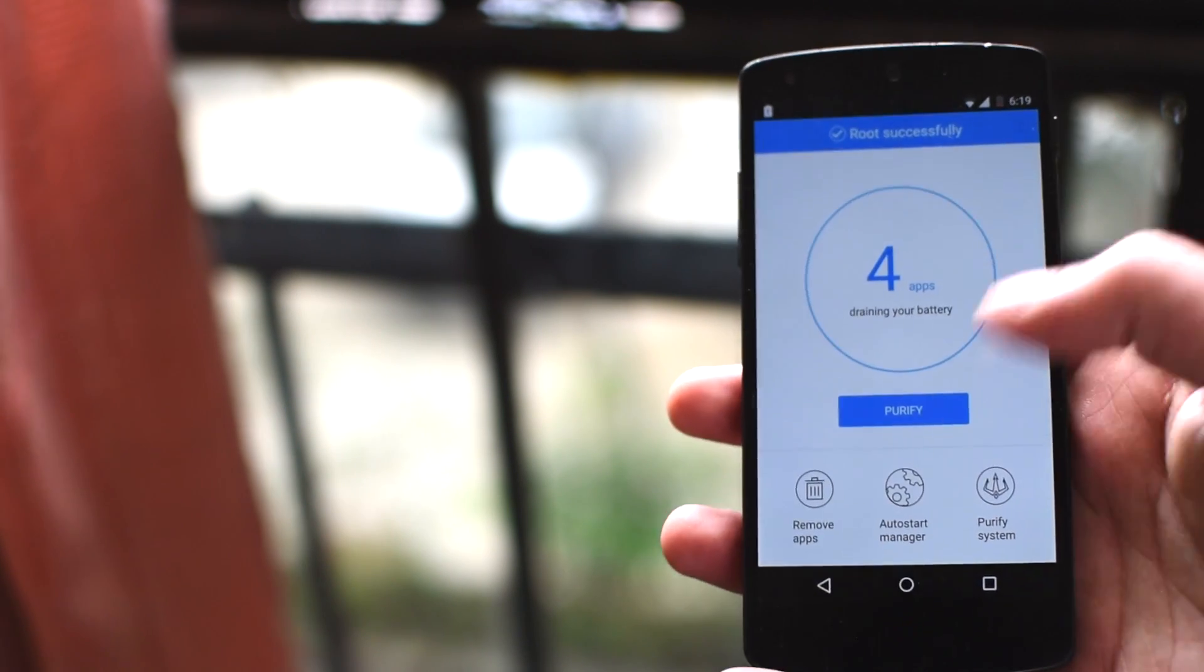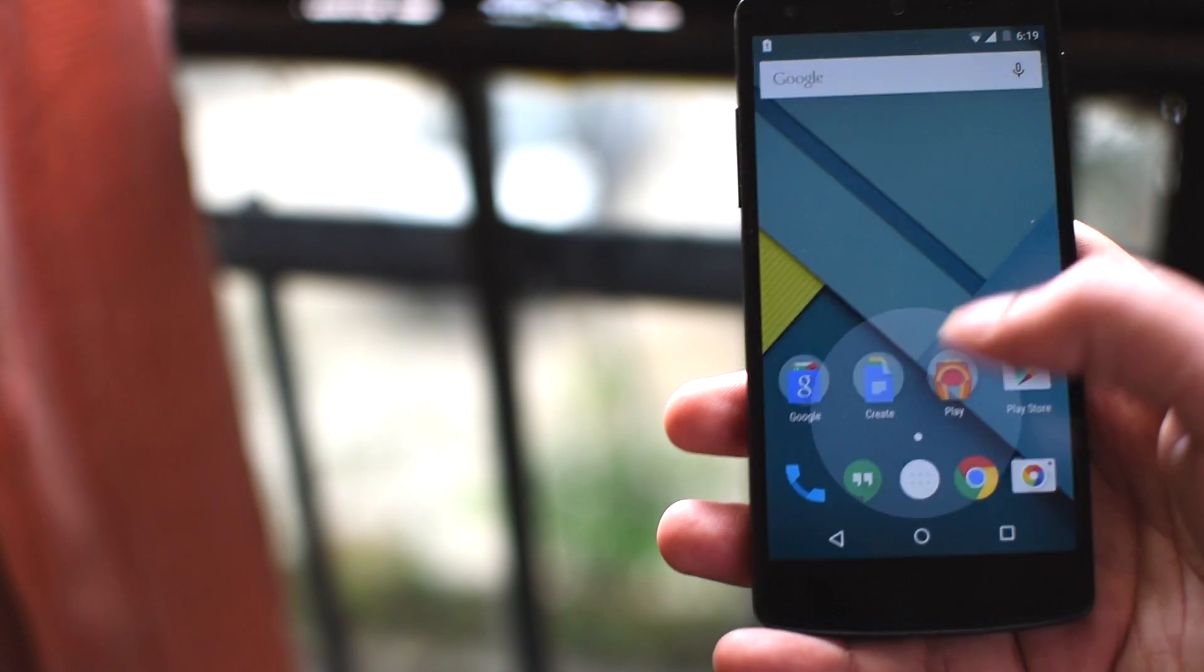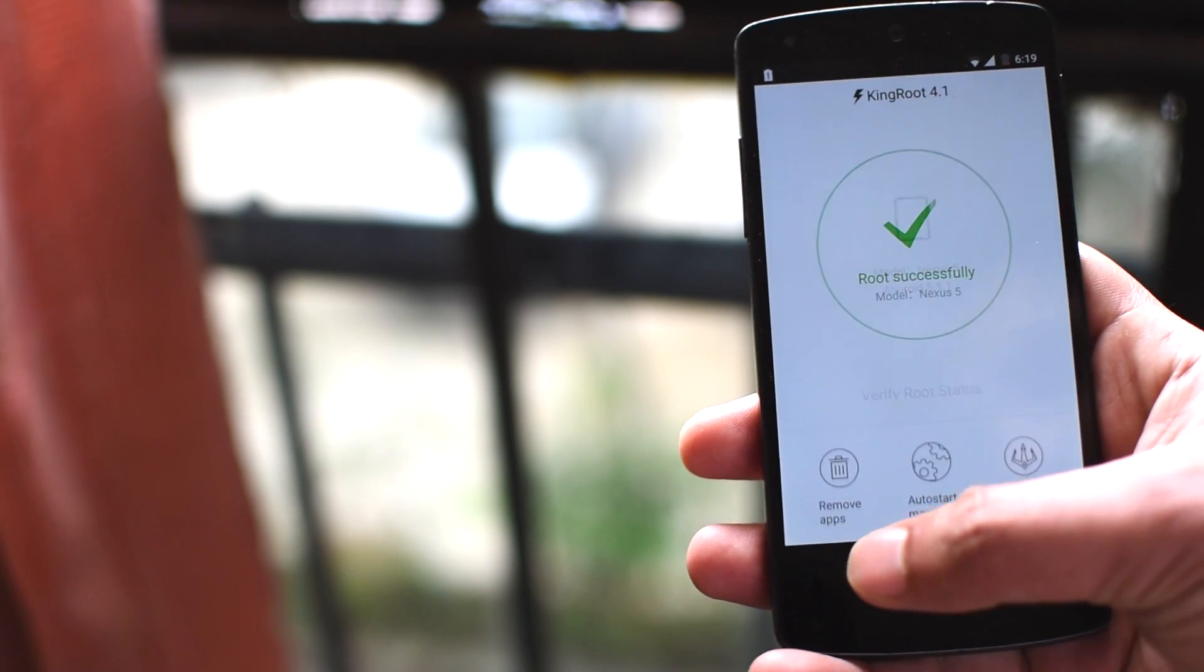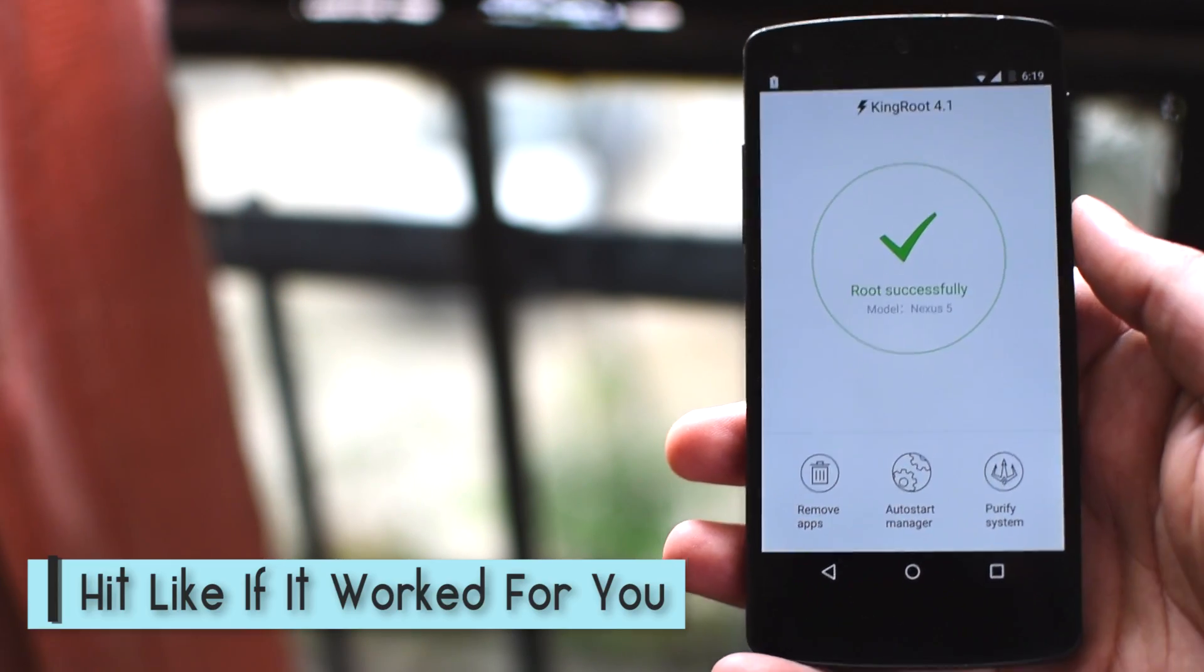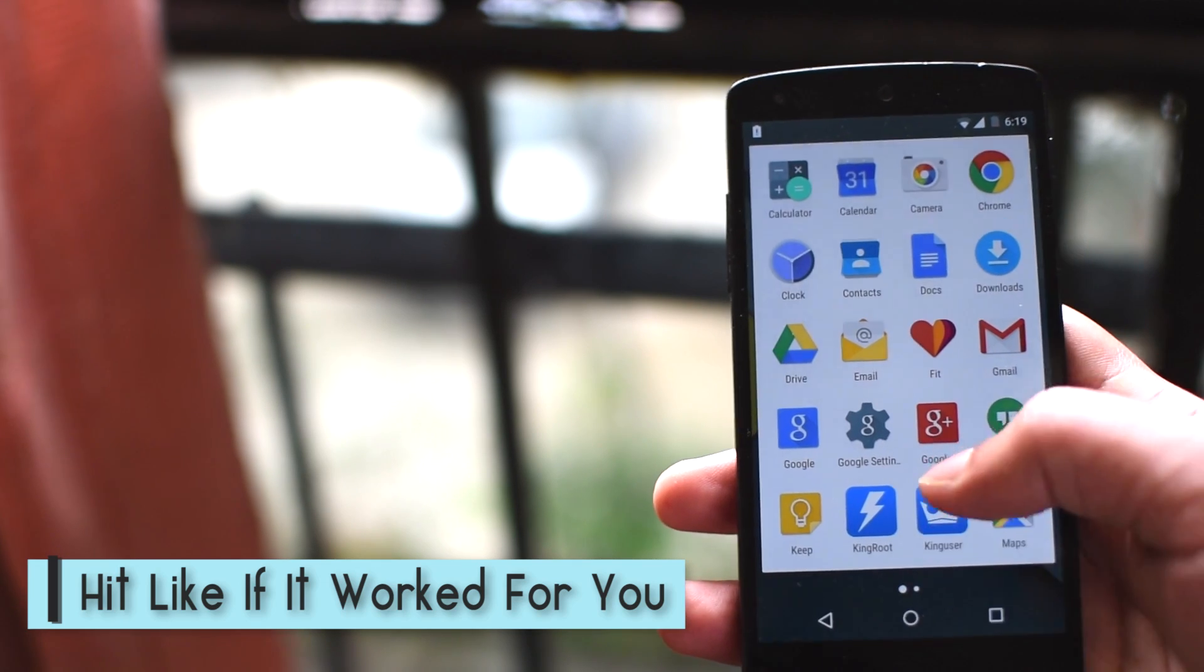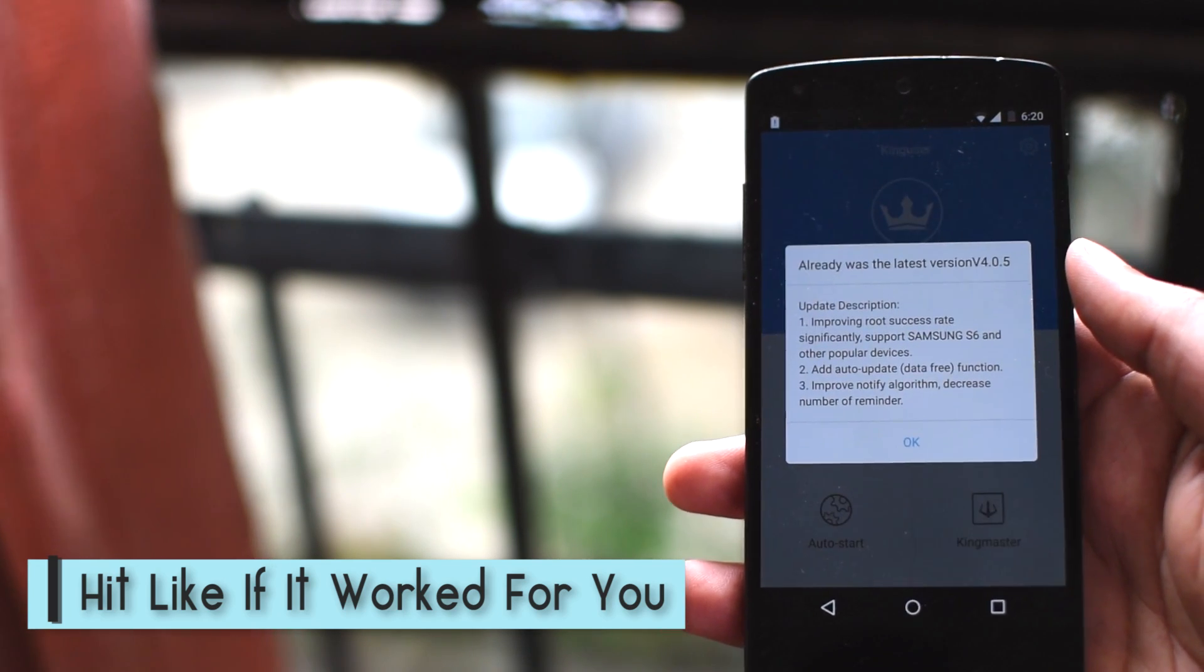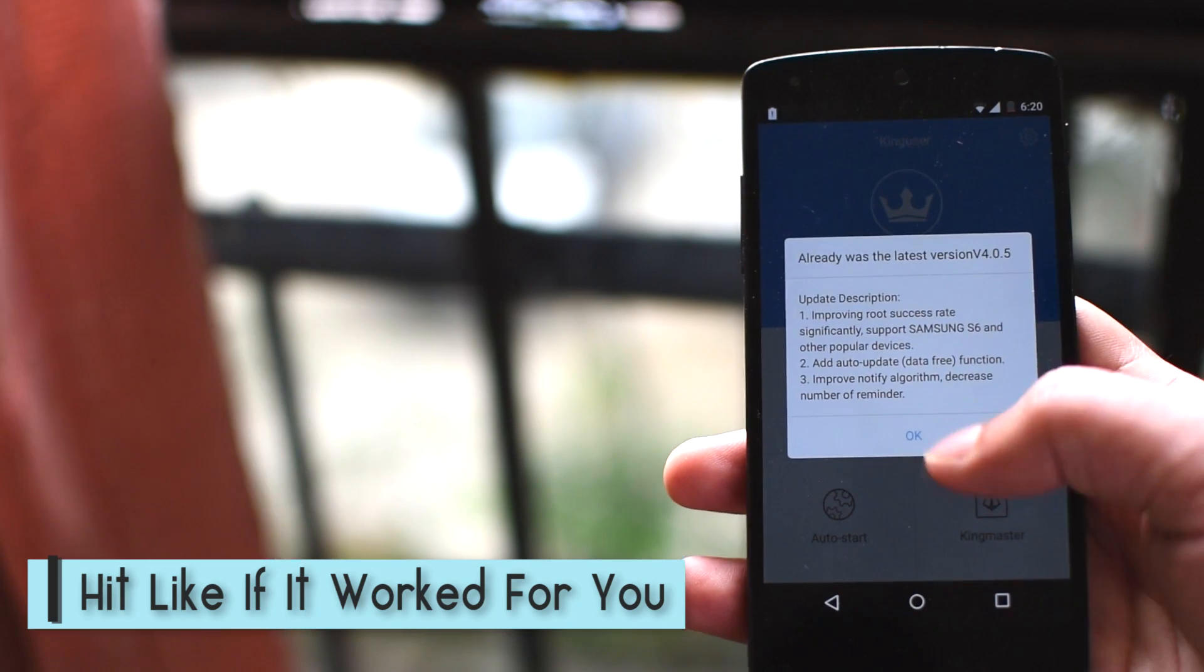So that is it. As you can see, it's done now. Let's go back and launch the Kingroot app and see what it says. Yeah, it's rooted. Now here is the Kinguser app that will give you the control over super user permissions and help apps get root access.